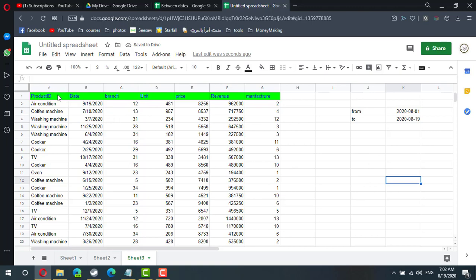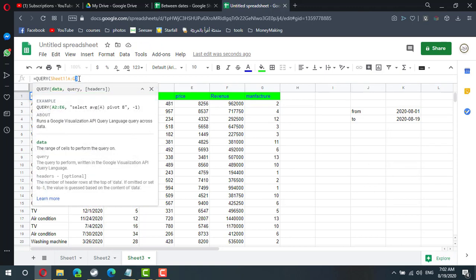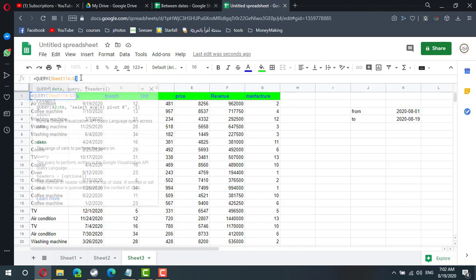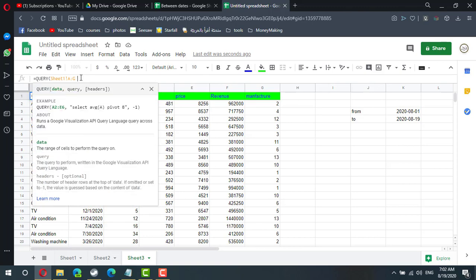In the query statement I can select a specific column. So I don't need the whole data. Maybe I need only the unit price which is column D and E. So I can select D - it must be a capital letter - and E.